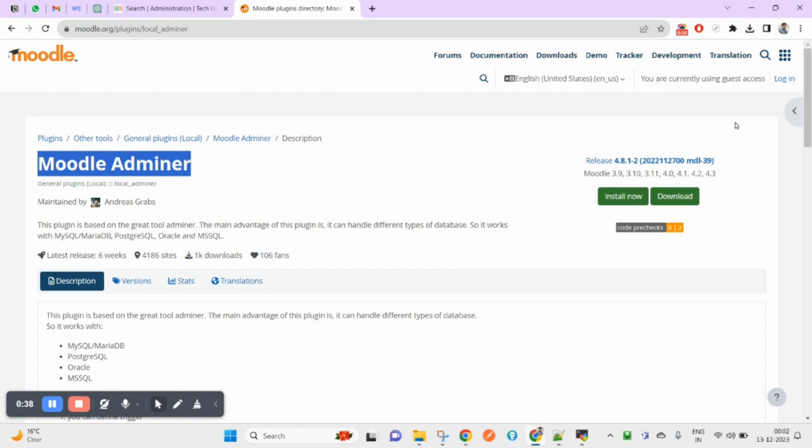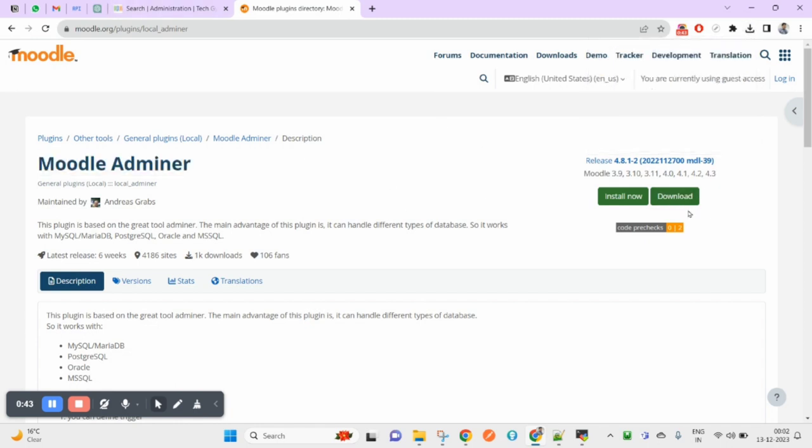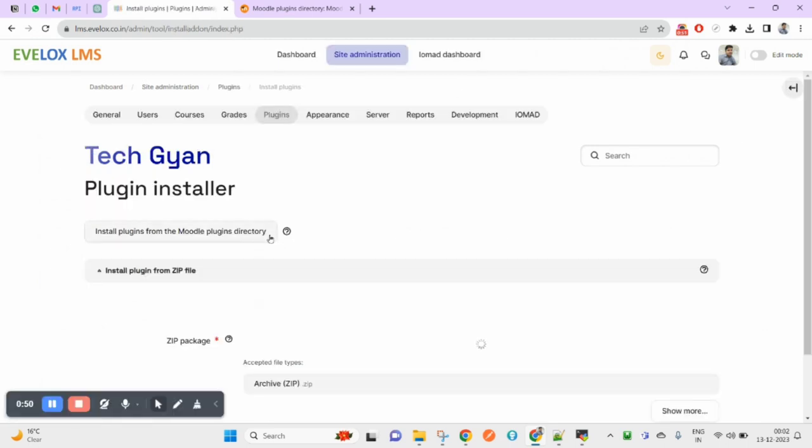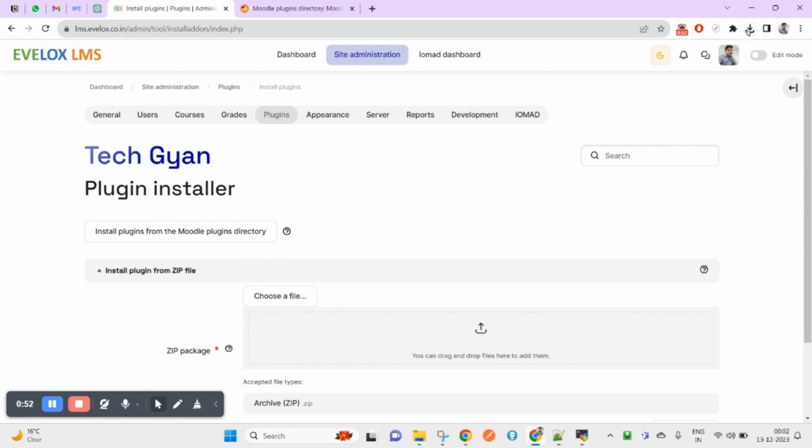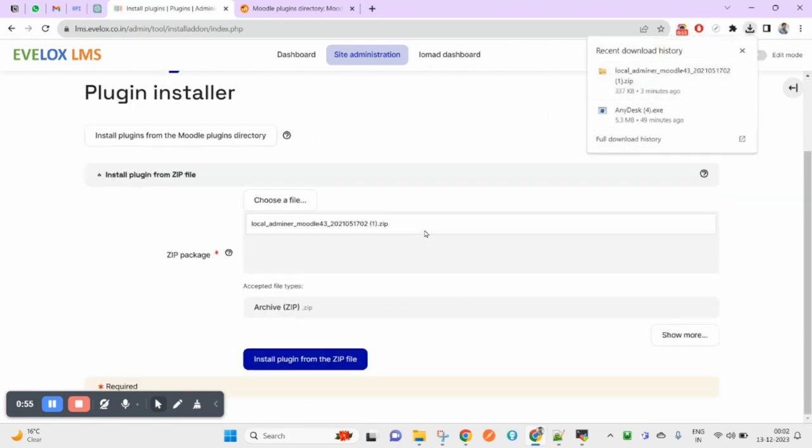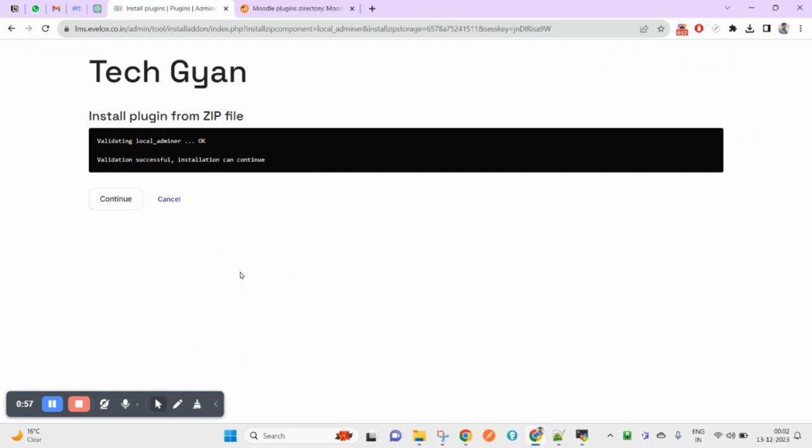I have already downloaded local Adminer. You can download it by clicking here. Now I am going to install it. Come under plugin, then install plugin, browse this one, and click on install plugin.